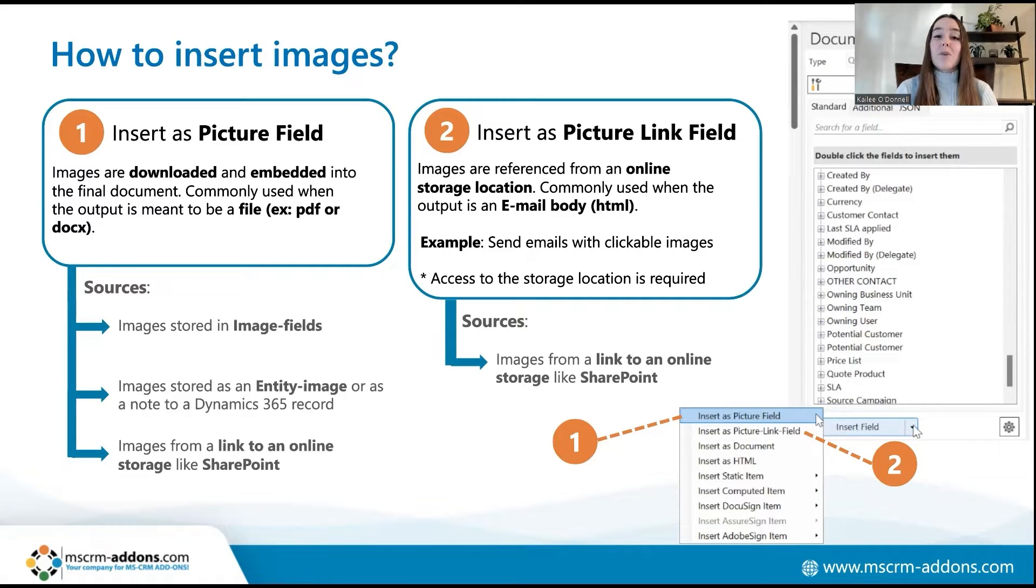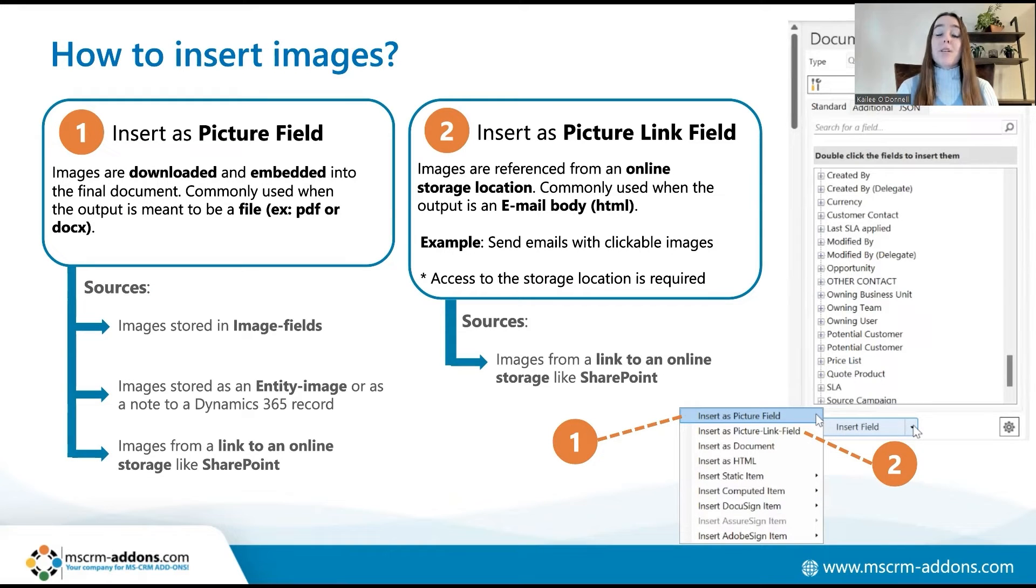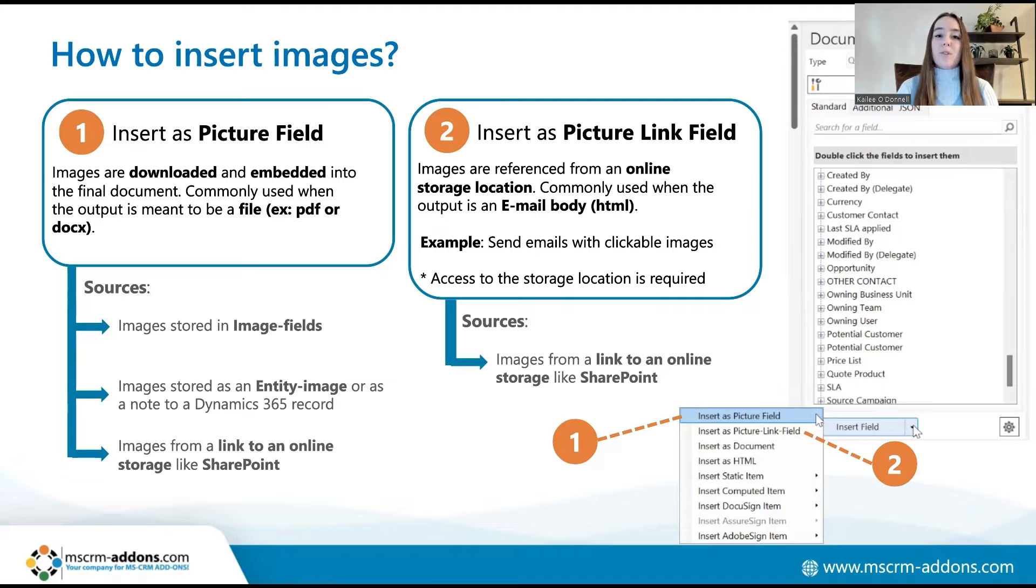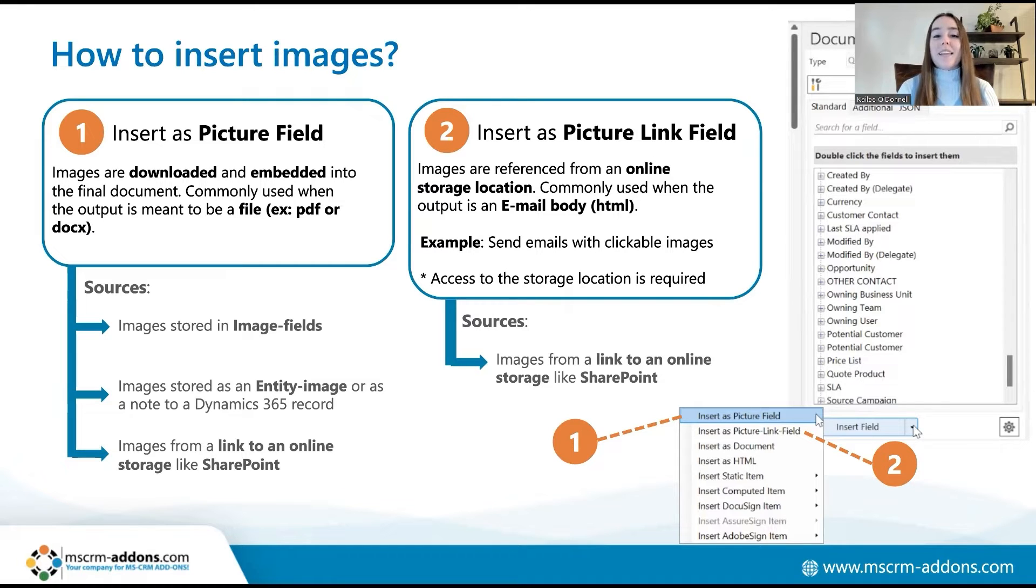Documents Core Pack also supports images be embedded from external sources like SharePoint via a link stored in a Dynamics 365 record. For the picture field option, this fully downloads images from the original source and directly embeds them into the final document. This option should be used if your intended output is meant to be a file of some sort such as a PDF or Word document.